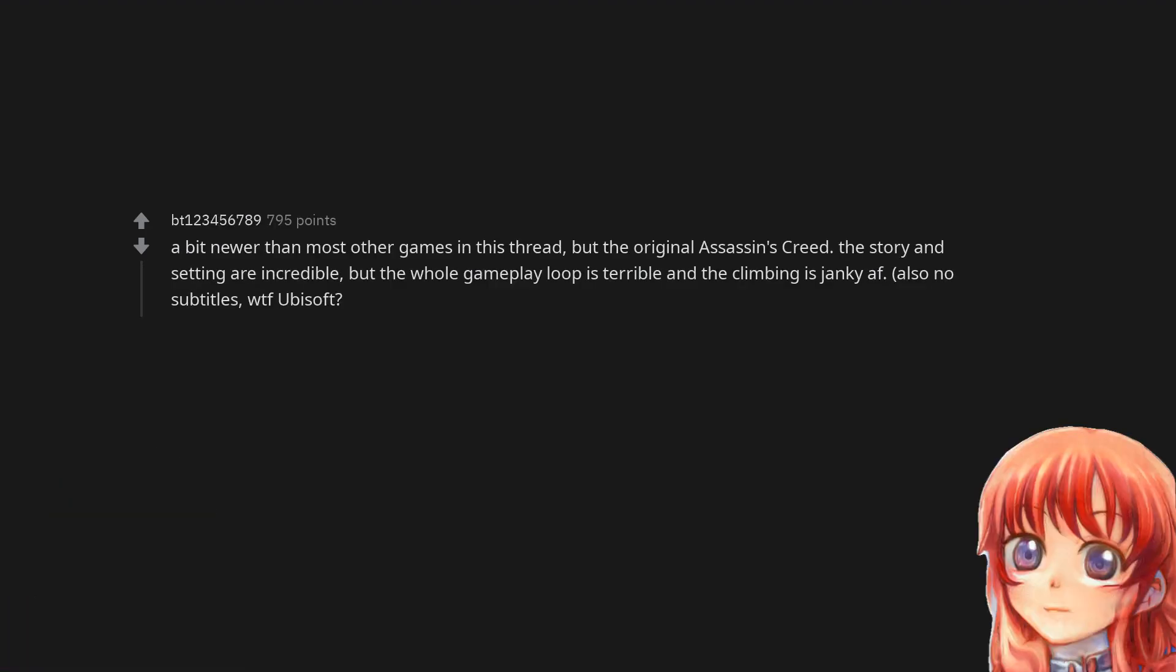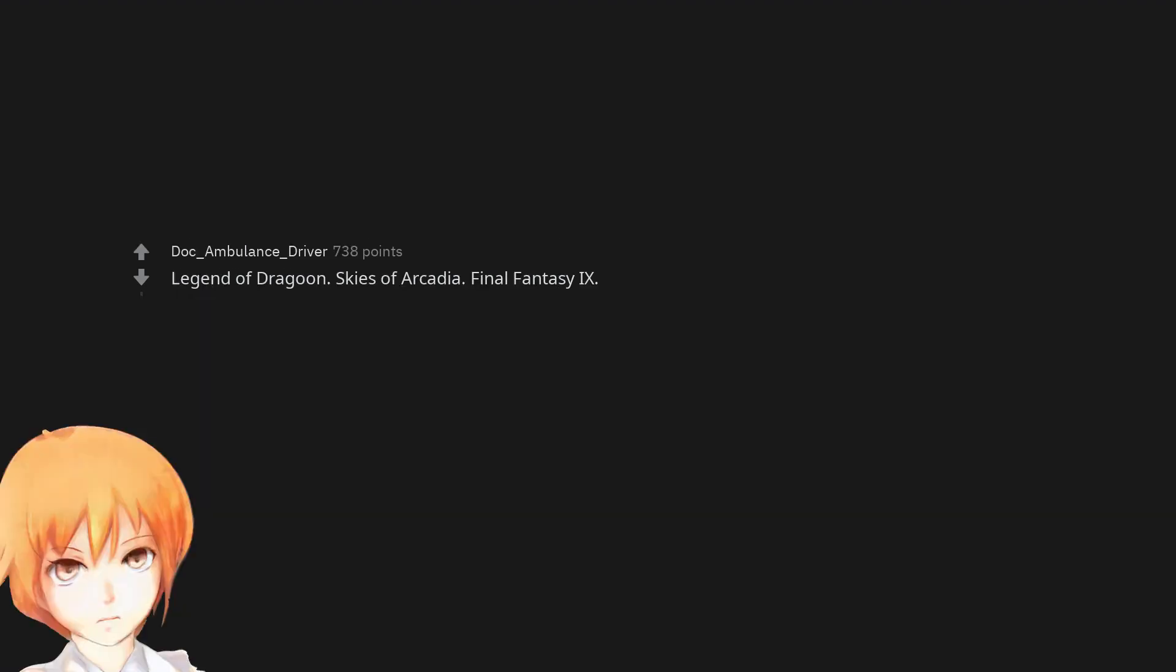A bit newer than most other games in this thread, but the original Assassin's Creed. The story and setting are incredible, but the whole gameplay loop is terrible and the climbing is janky as fuck. Also, no subtitles - what the fuck, Ubisoft?